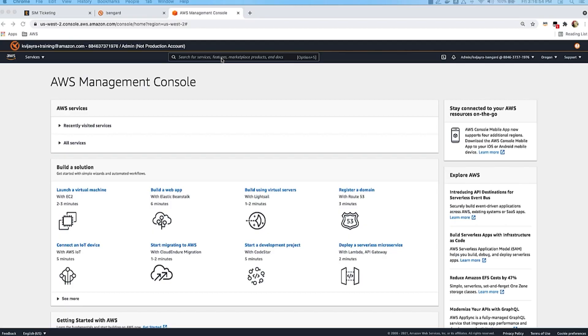Hello everyone, my name is Karthik Vijayaraghavan and I'm a DocumentDB specialist solutions architect with AWS. Amazon DocumentDB is a fast, scalable, fully managed and MongoDB compatible database service. In today's session, I'm going to show you how you can create a DocumentDB cluster using the AWS Management Console. So let's get started.